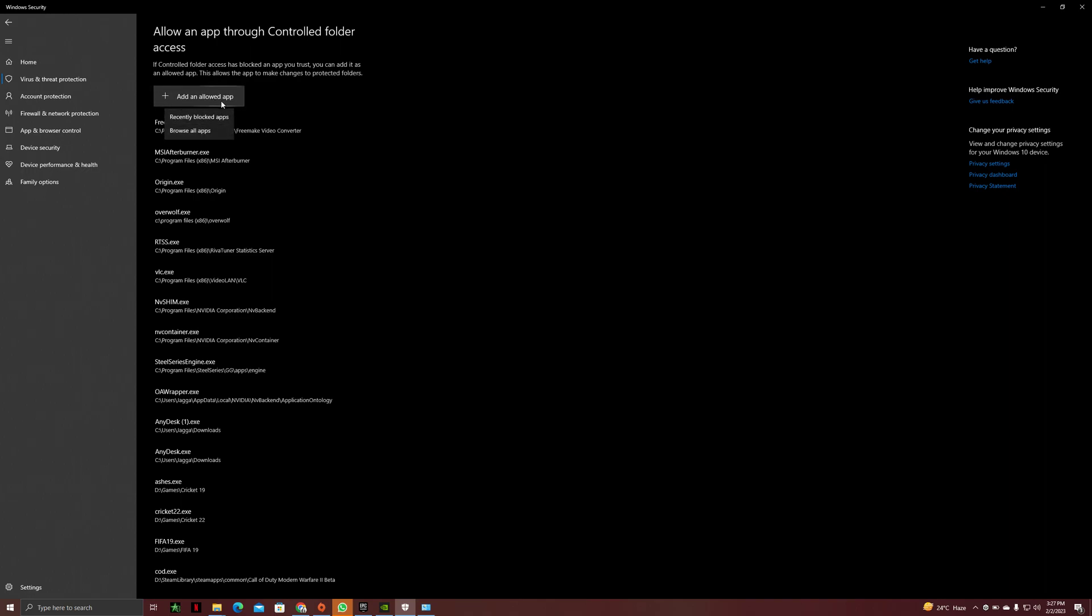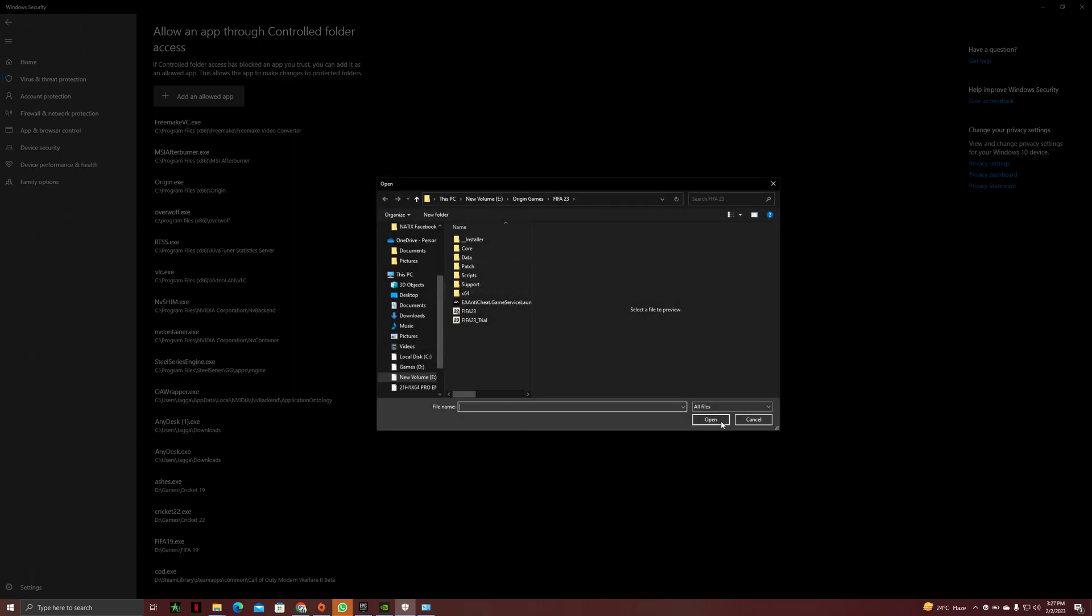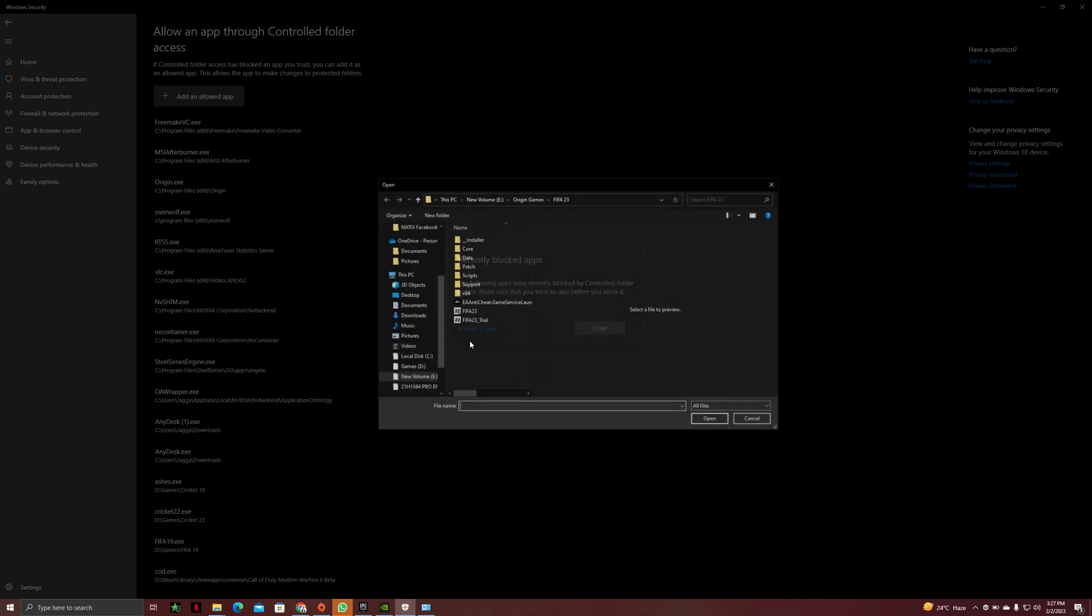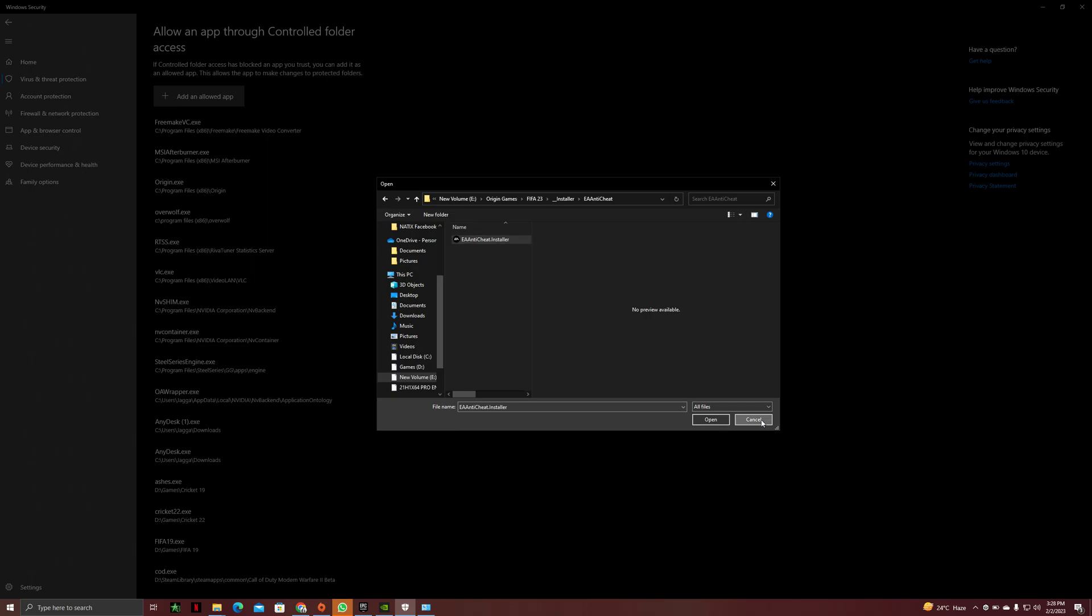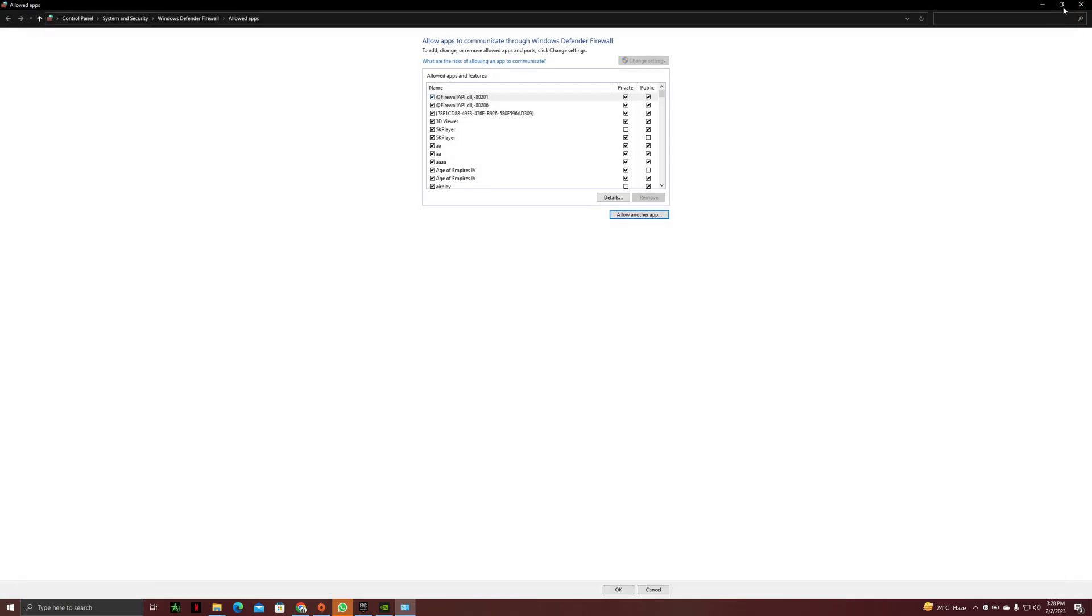Add an allowed app. You can see if you have any recently blocked apps, otherwise you can click on browse all apps and you can just add FIFA 23, FIFA 23 trial and EA Shield and this one as well. So just make sure to add all of these.